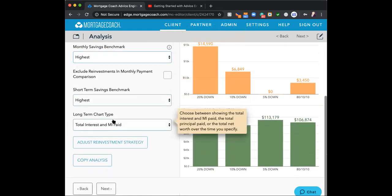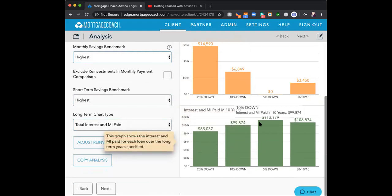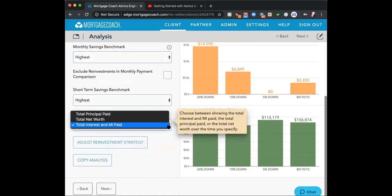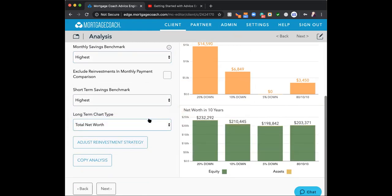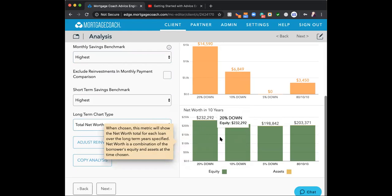Last thing is the long-term chart information. I can change it to show what I need based on my scenario — I'm going to show net worth. That way my client can see how this impacts them in their timeframe, whether they're retiring, buying up, or buying down. They'll have a true vision of how much money they'll have to apply toward whatever their goal is.